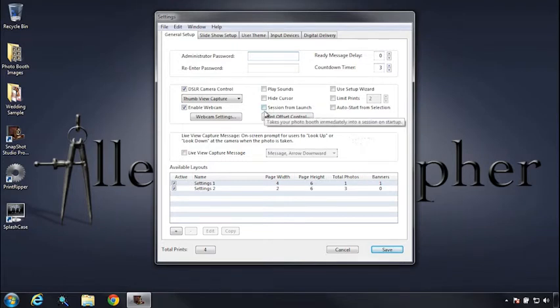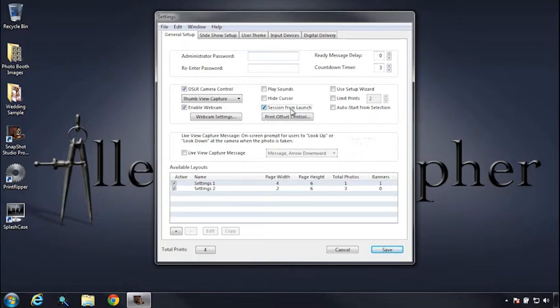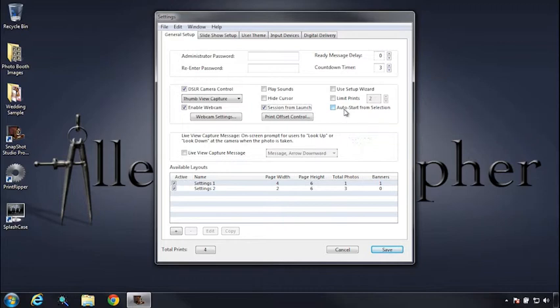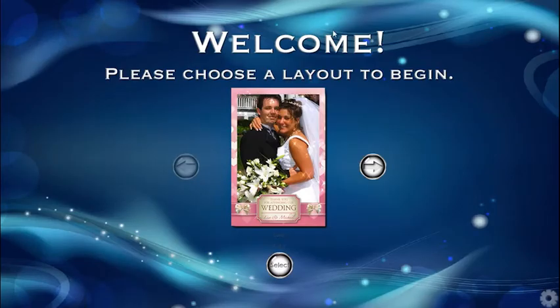We have session from launch, which basically, if you have your booth set up, you can check session from launch where Snapshot Studio will jump right into your photo session straight from its launch. And auto start from selection, which we'll get back to this in a moment. But auto start from selection basically, if you have more than one layout, will only require your user to select the layout once.